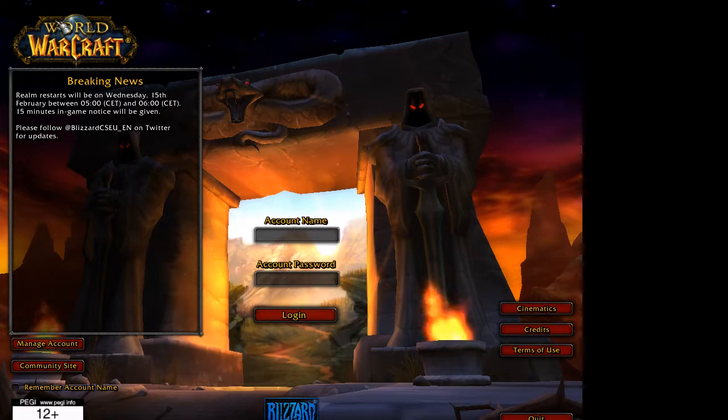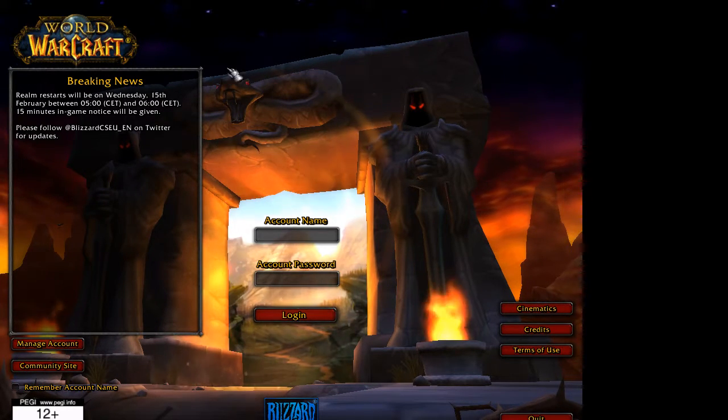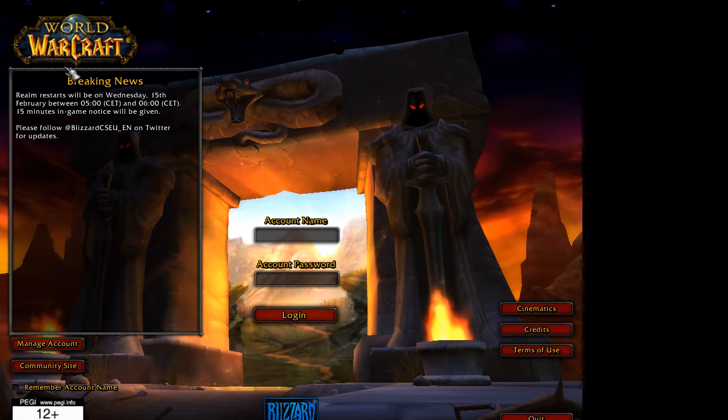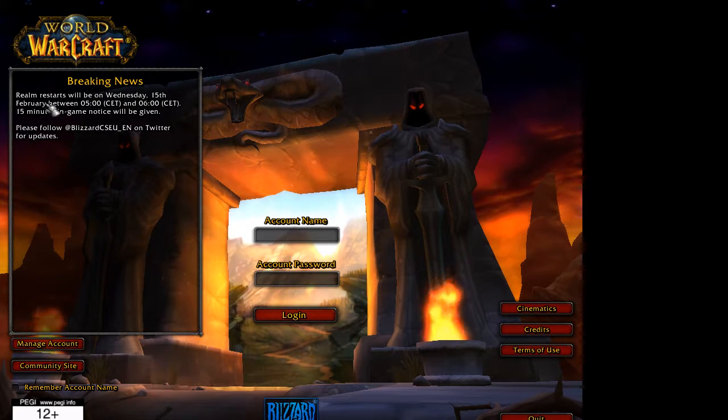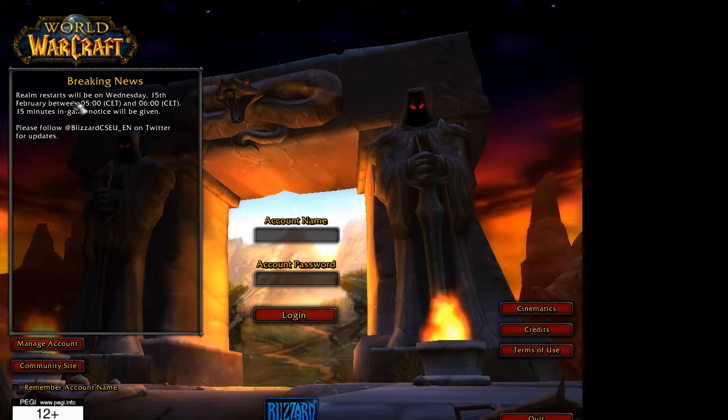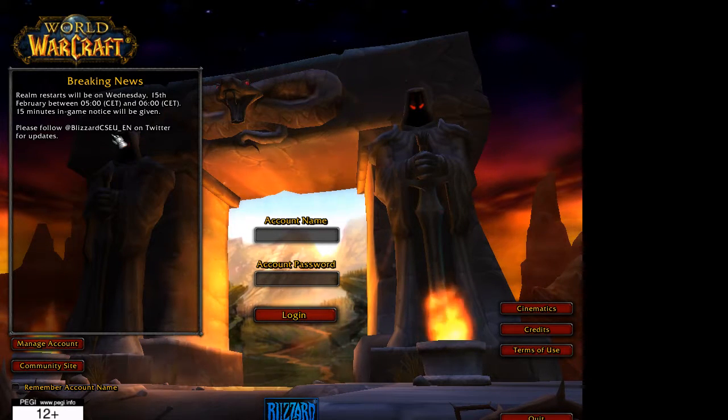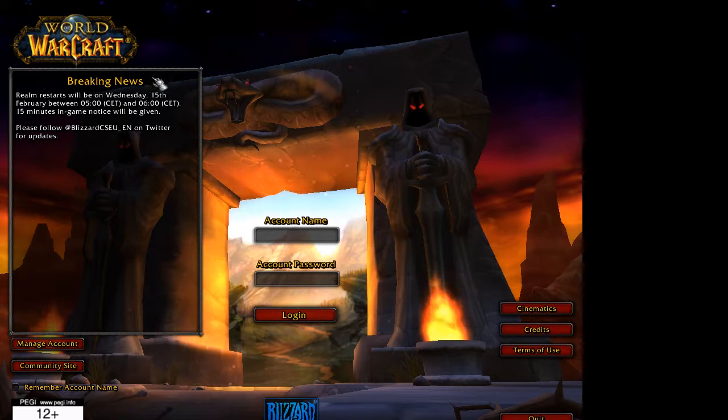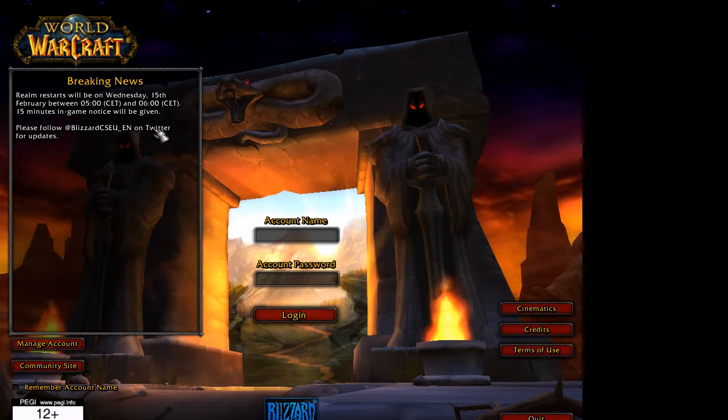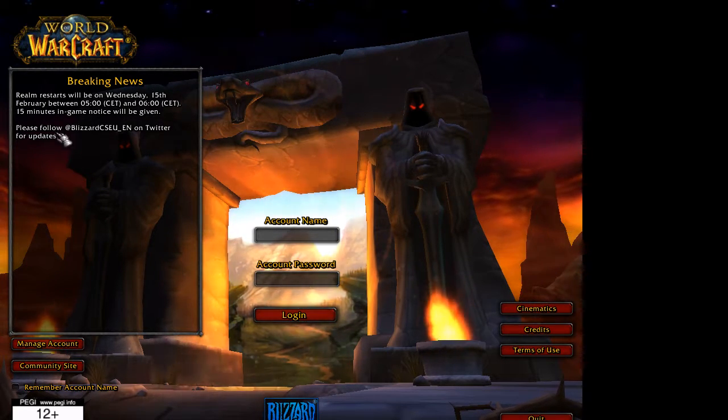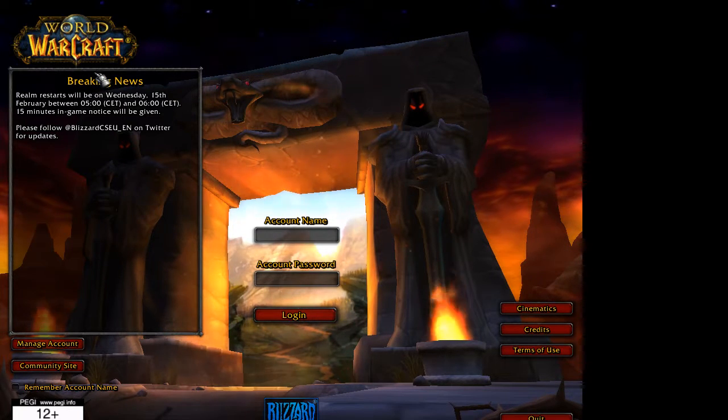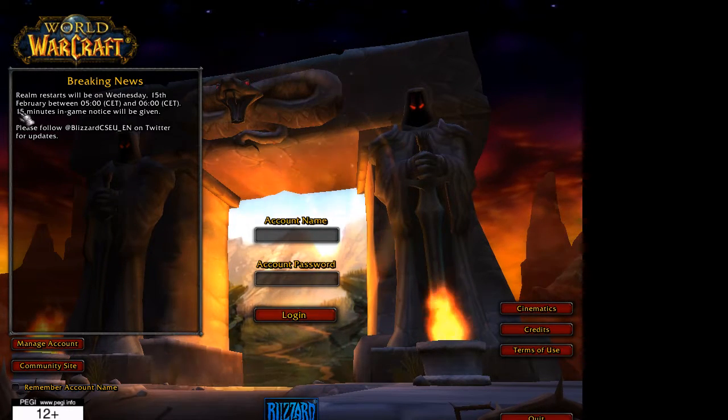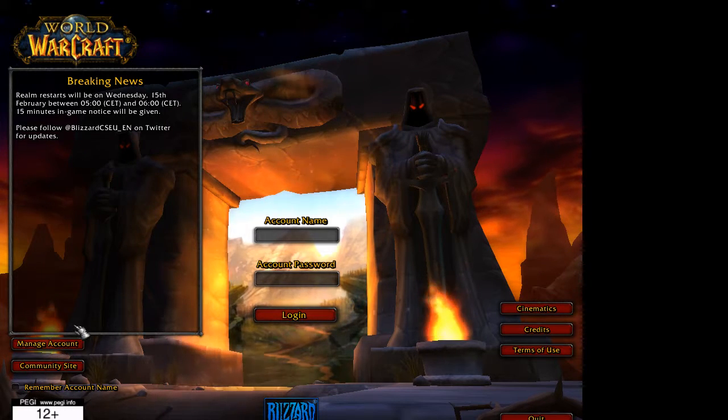Now this breaking news area over here, this is actually from the your servers team. So when this says realm restarts on Wednesday, the 15th, I'm sorry, nevermind. I thought this was from the team. This is actually, this looks like it's actually still coming from Blizzard. So don't look, don't look at this. This is from Blizzard, not Elysium.